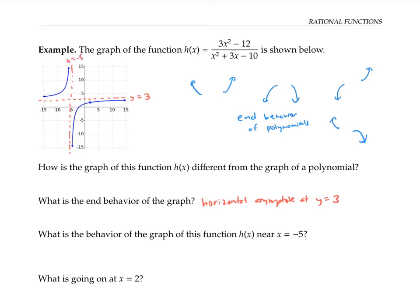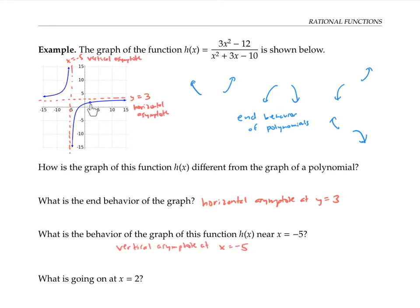A vertical asymptote is a vertical line that the graph gets closer and closer to. Finally, there's something really weird going on at x equals two — there's a little open circle there, like the value at x equals two is dug out. That's called a hole. A hole is a place along the curve of the graph where the function doesn't exist. Now that we've identified some features of our rational function's graph, I want to look back at the equation and see how we could have predicted those features just by looking at the equation.